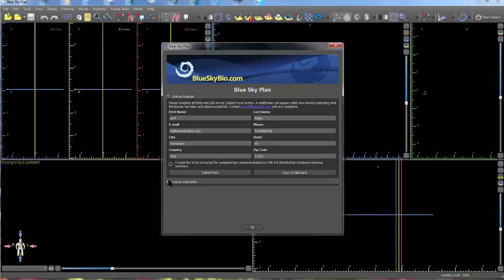With the new version of Blue Sky Plan, it is now easier and more convenient than ever before to acquire a free license.